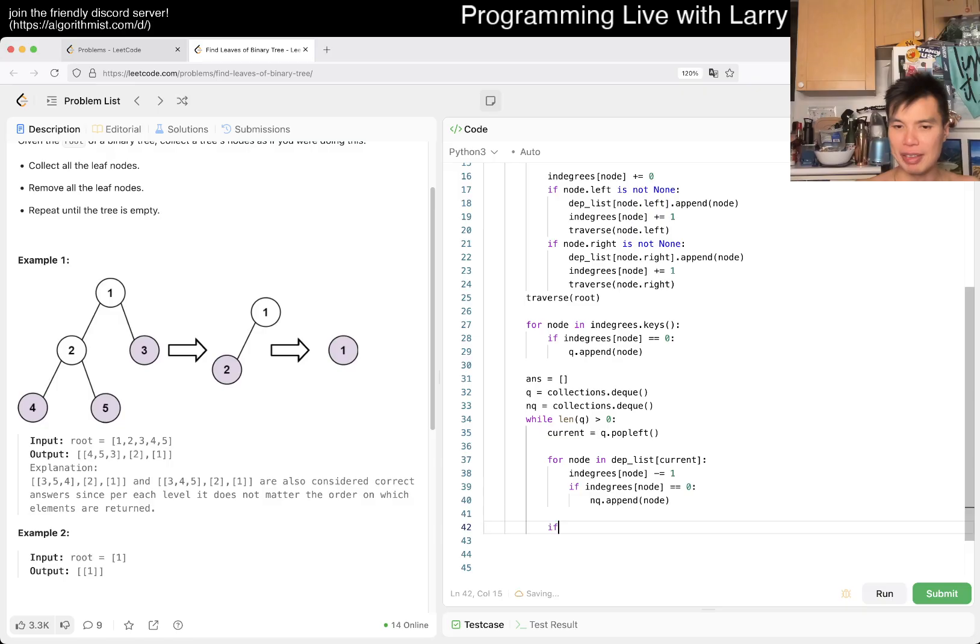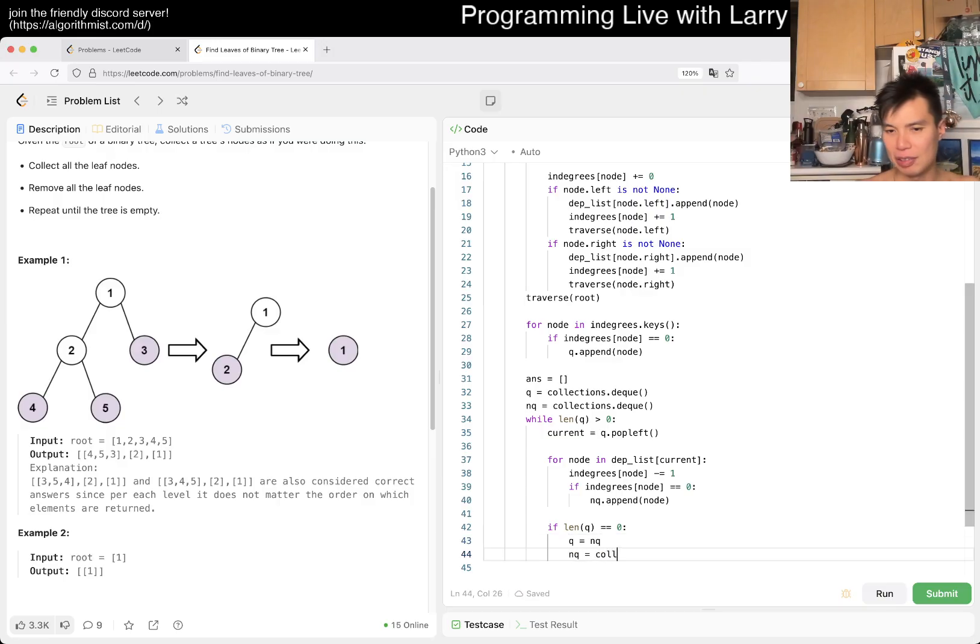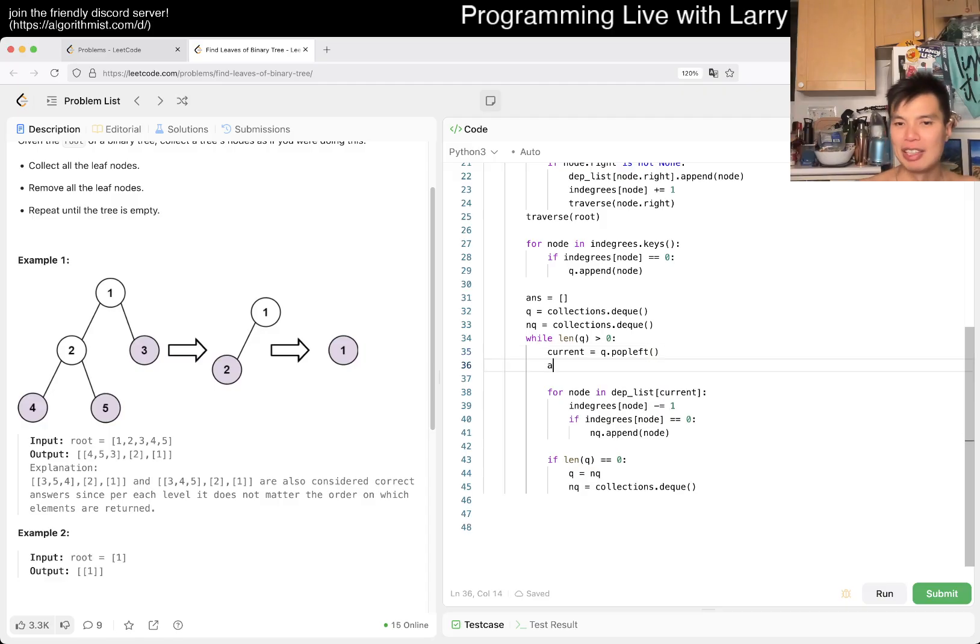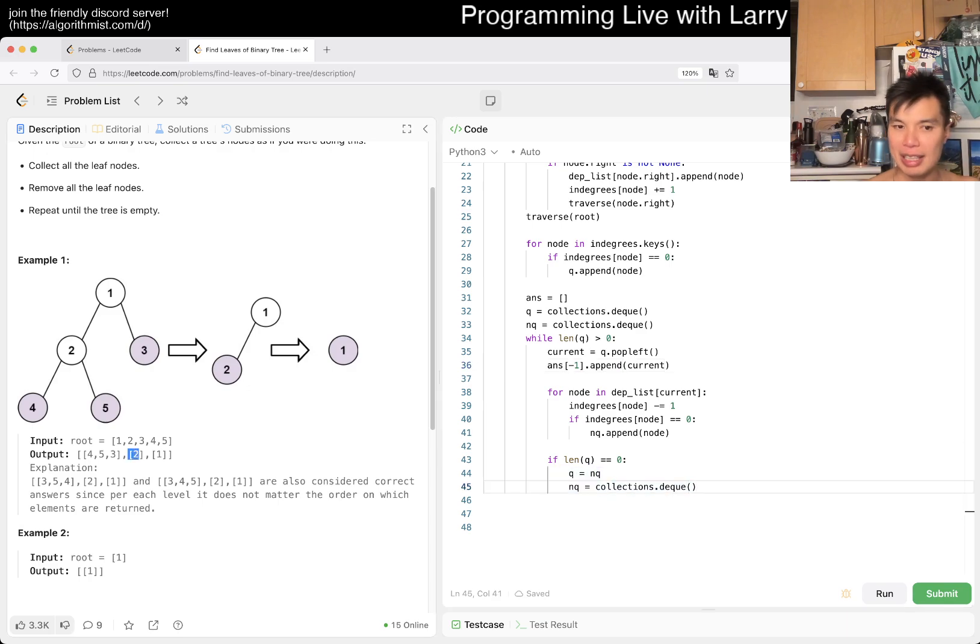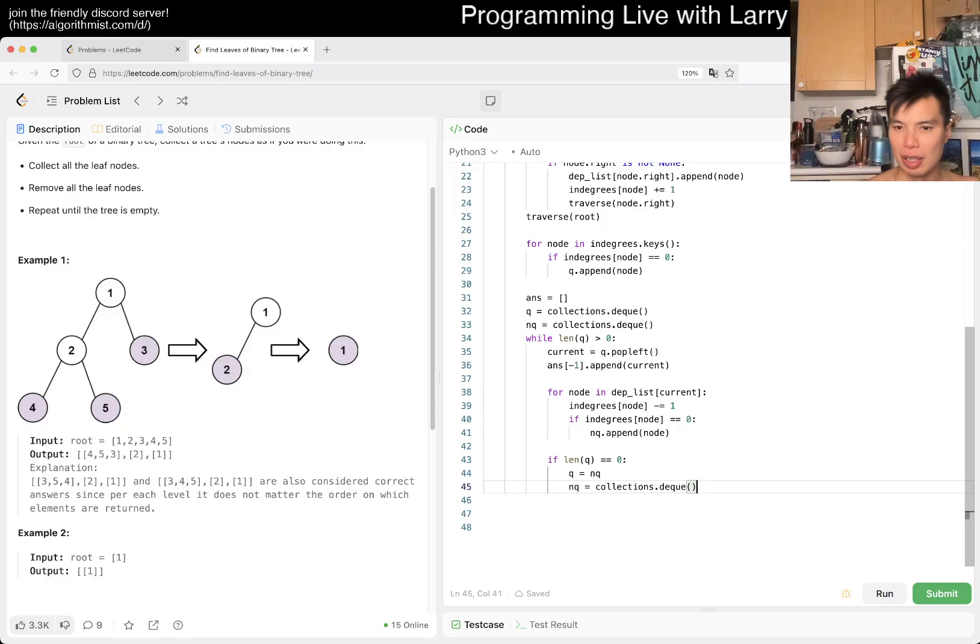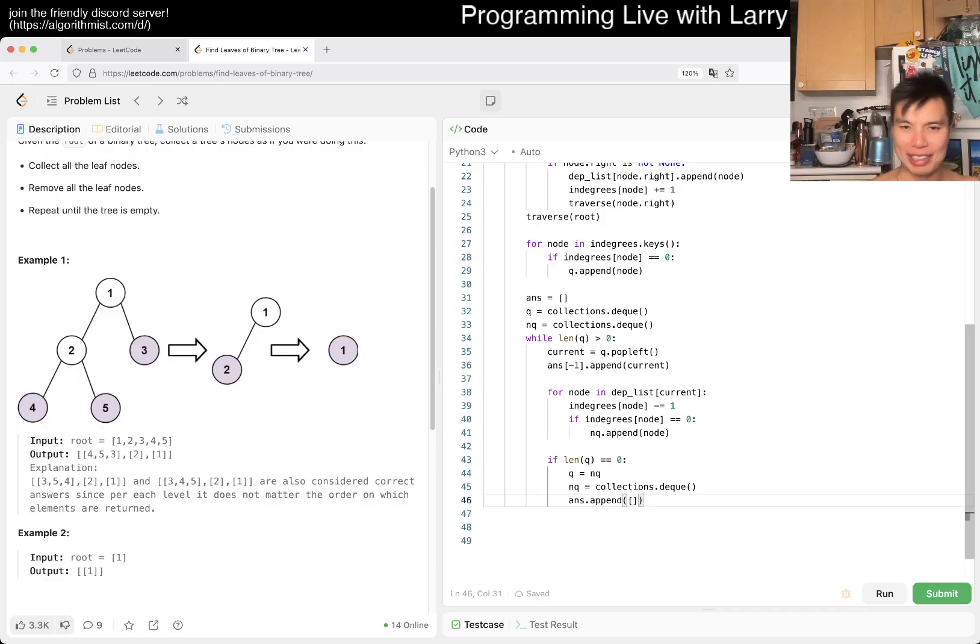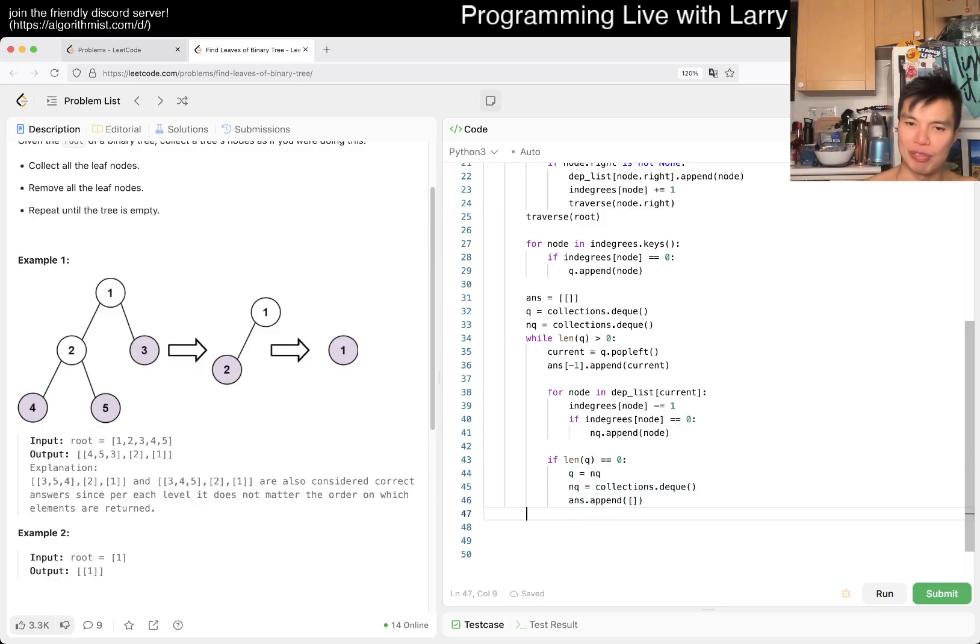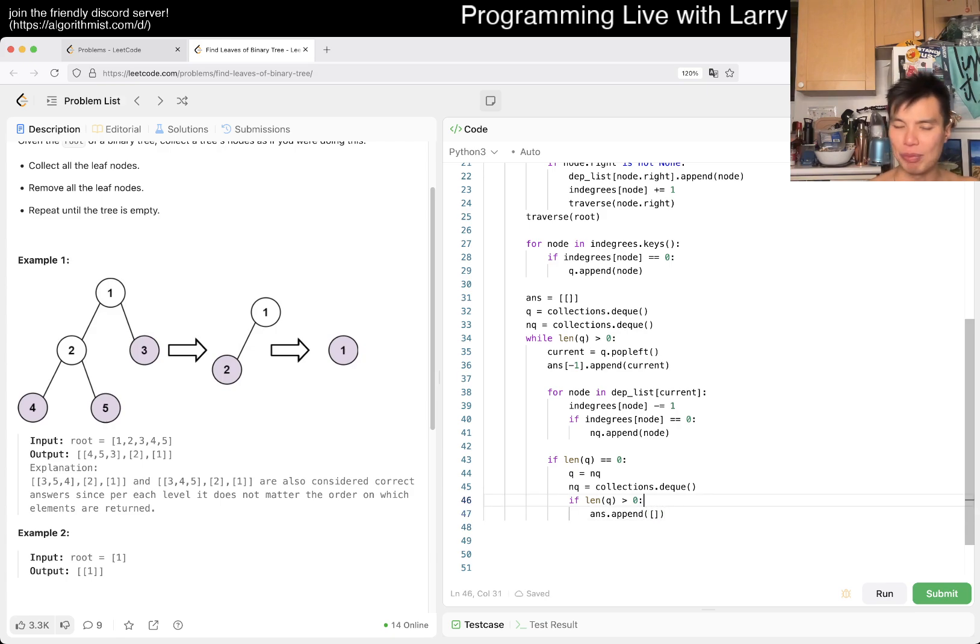So then current is equal to queue.popleft. So then maybe now we have an answer. So we do the current stuff, which is for node in depth list of current, these are the dependencies. Then we want to say in degrees of node decrement. And if in degrees of node is equal to zero, normally we would write queue.append node. But actually, just to keep them on a list level, almost like level-first traversal, I could do end queue. And then we can do something if then queue is equal to zero, then queue is equal to end queue. That's basically it. But we haven't even updated the answers. So here, we do answer.append current. And then whenever we do this thing, we want to create a new list. So then maybe we do answer.append an empty array.